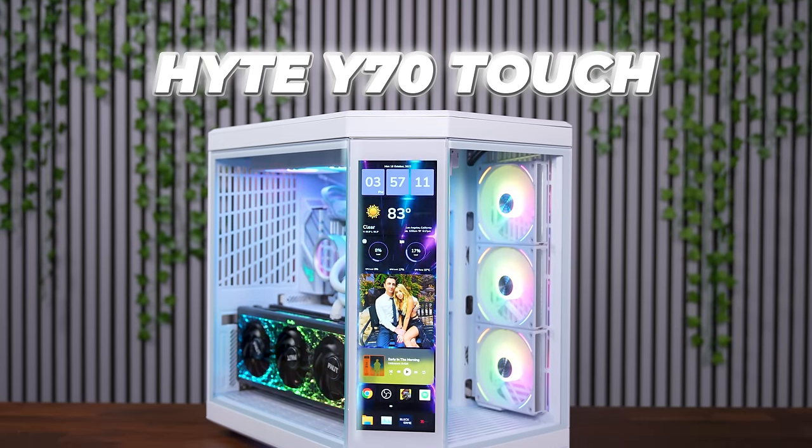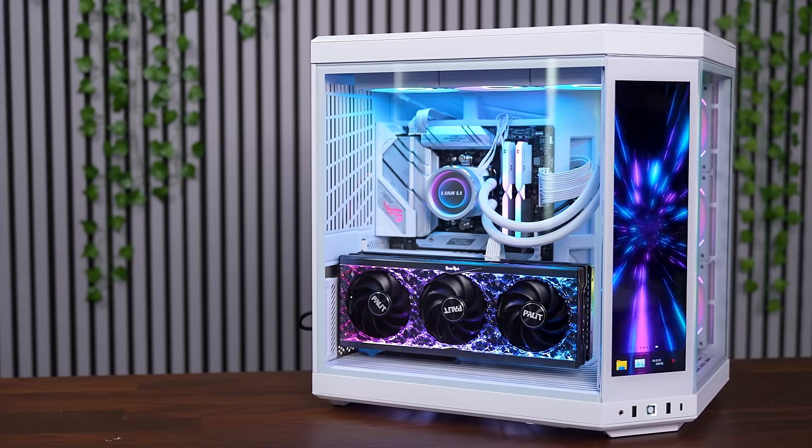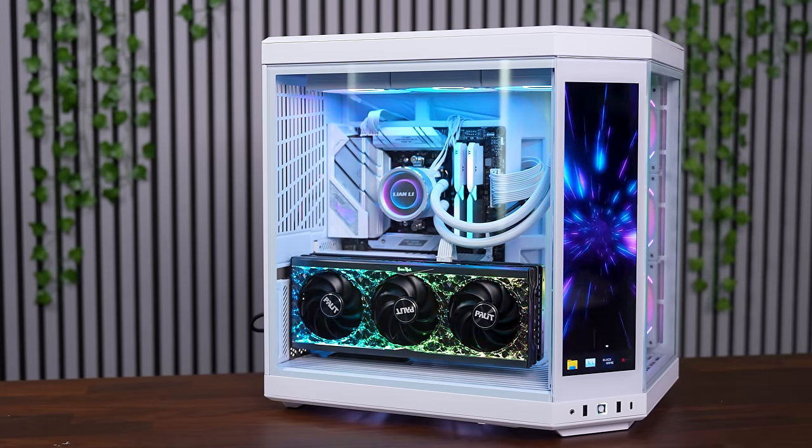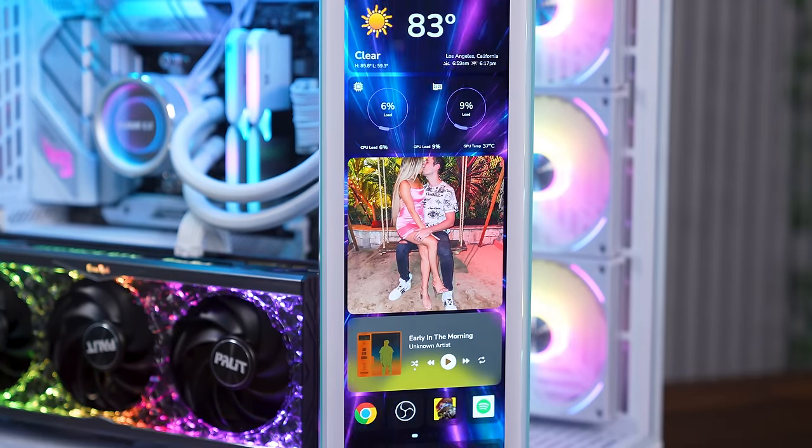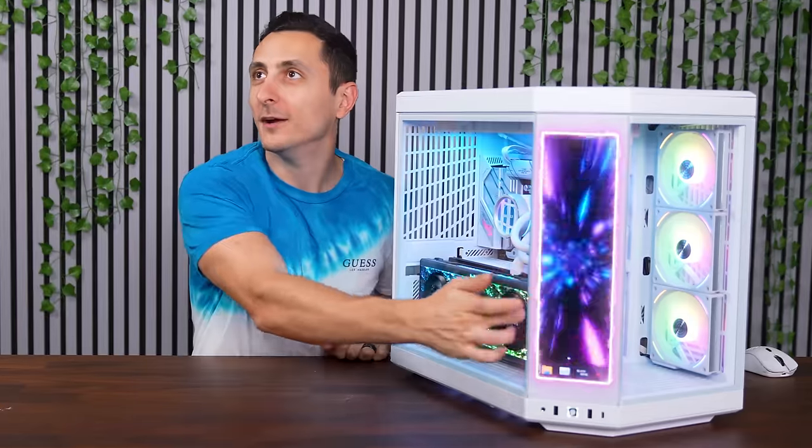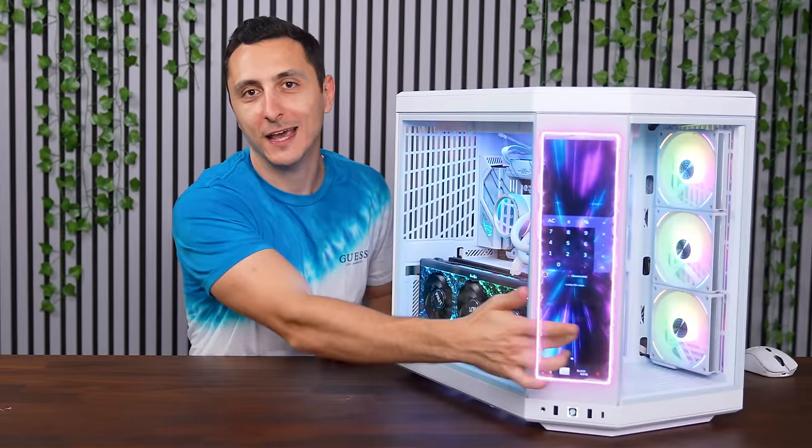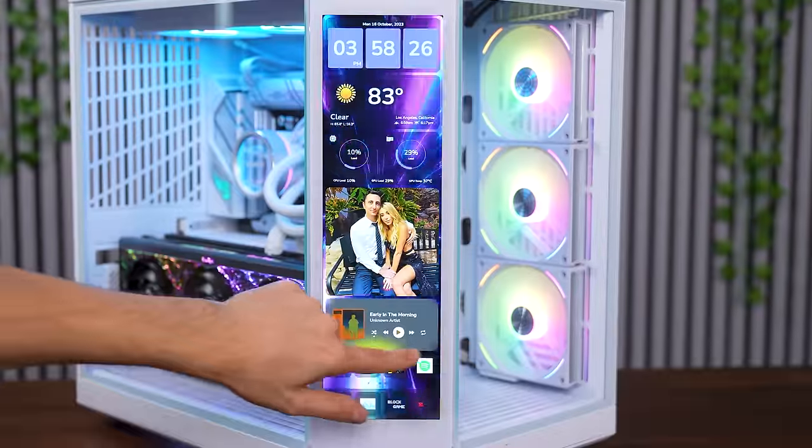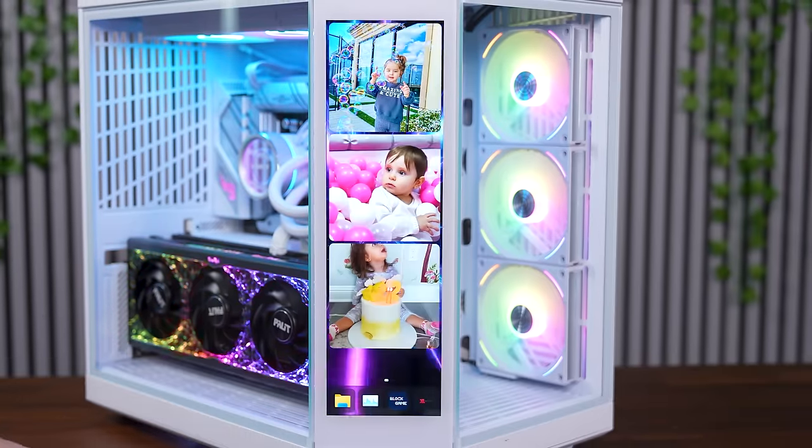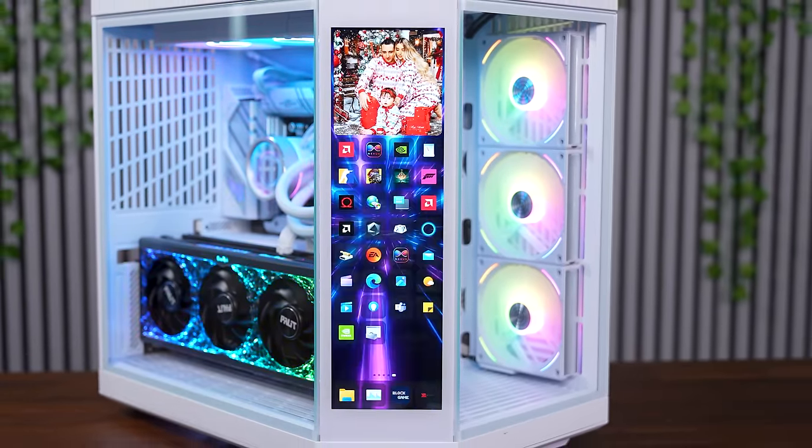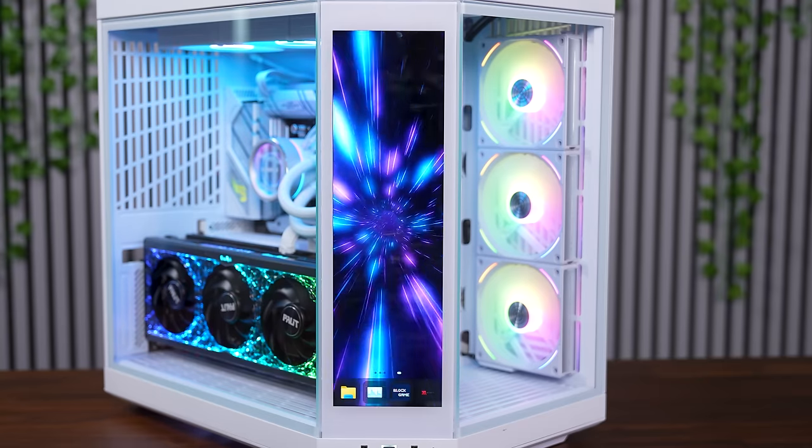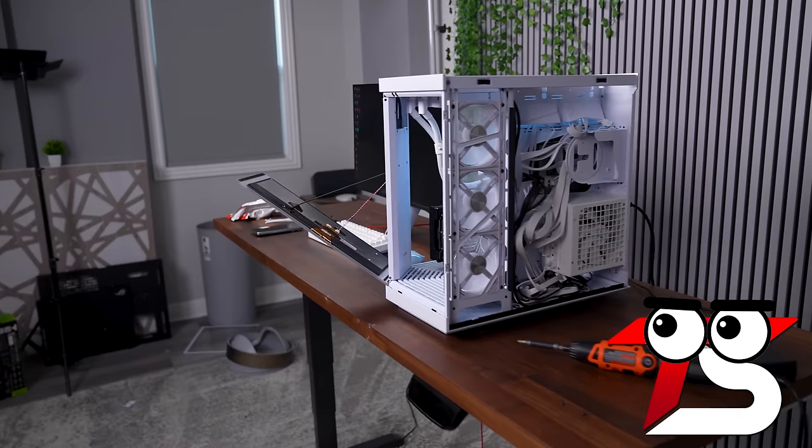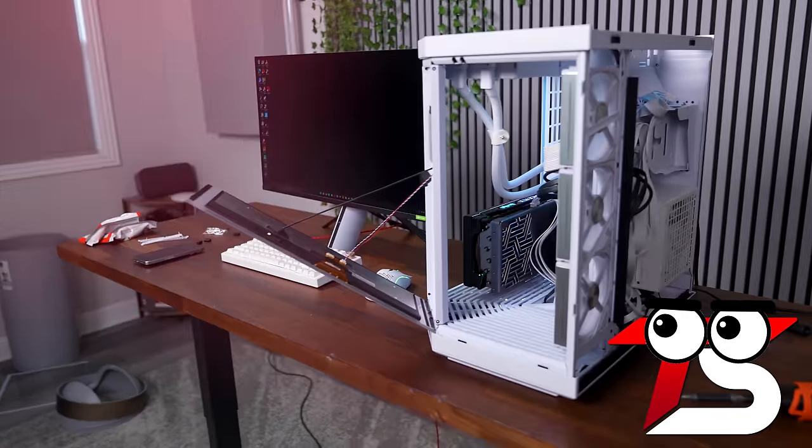Introducing the Hyte Y70 Touch, a refreshed version of the Hyte Y60 dual chamber mid tower featuring an integrated 4K LCD touch. This right here is what separates this case from everything in the market. It's not just a regular monitor, it's a capacitive touchscreen that actually adds functionality to your setup. And I'll talk more about that later in this video, as well as a potential problem that I discovered while building in this case.